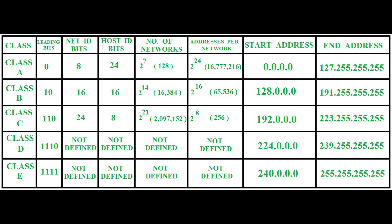Why is it designed this way? Class A IP addresses are assigned to networks that contain a large number of hosts. The network ID is 8 bits long and the host ID is 24 bits long, which makes sense for a big network with many hosts. The higher-order bit of the first octet in class A is always set to zero, and the remaining 7 bits in the first octet determine the network ID. The 24 bits of the host ID determine the host in any network. The default subnet mask for class A is 255.x.x.x. Therefore, class A has a total of 126 networks, with two addresses reserved, along with 16.7 million hosts.